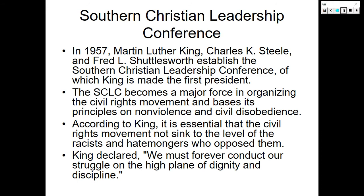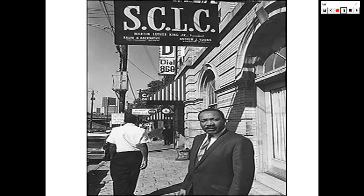The Southern Christian Leadership Conference. In 1957, Dr. Martin Luther King Jr., Charles K. Steele, and Fred Shuttlesworth established the Southern Christian Leadership Conference, of which King was made the first president. The SCLC was a major force in organizing the civil rights movement and based its principles on non-violence and civil disobedience. According to King, it is essential that the civil rights movement not sink to the level of the racists and hate-mongers who oppose them. King declared: 'We must forever conduct our struggle on the high plane of dignity and discipline.' Here we have Dr. Martin Luther King Jr. standing outside the headquarters of the SCLC.